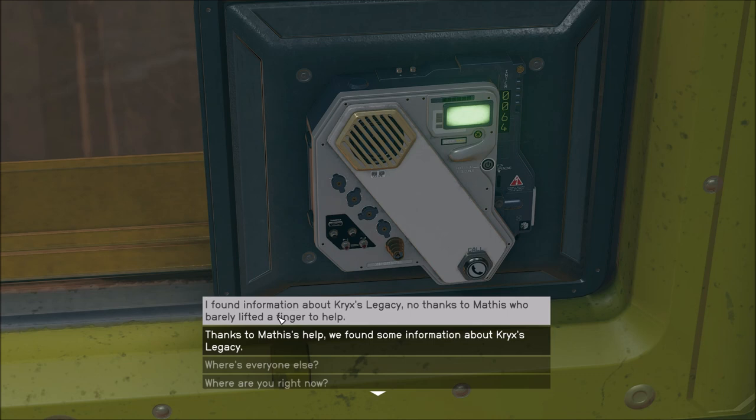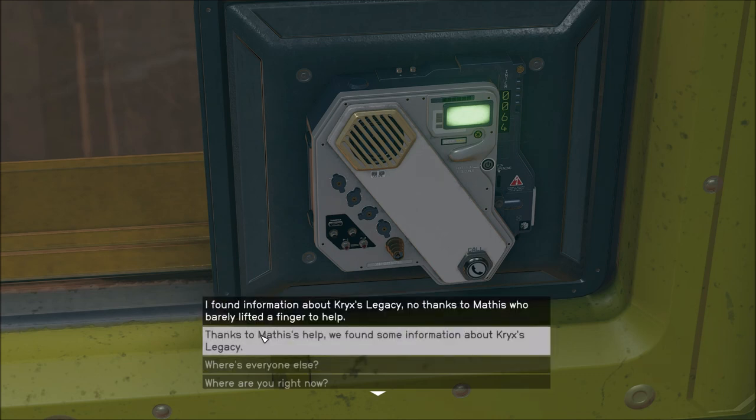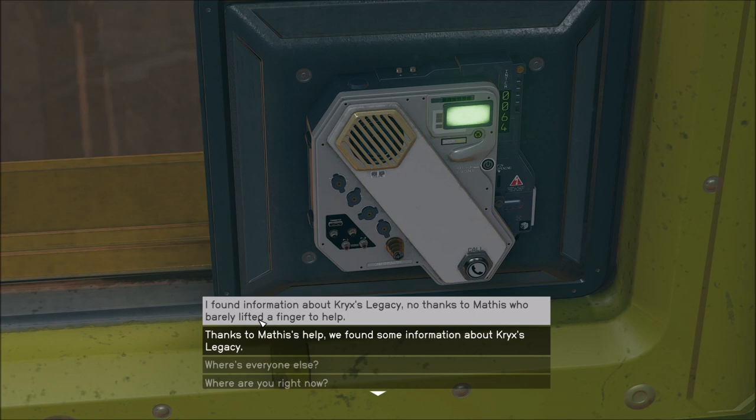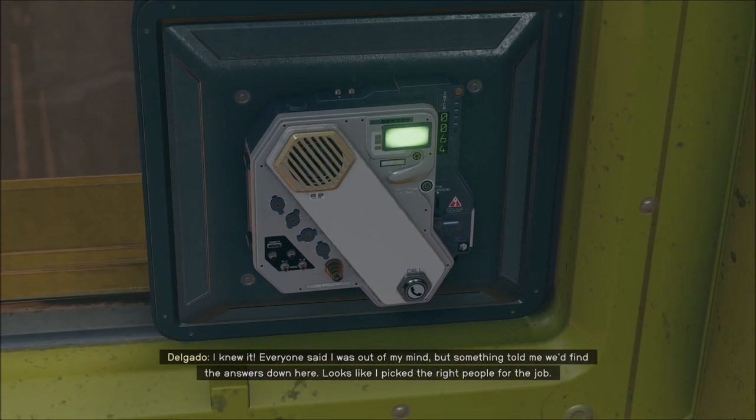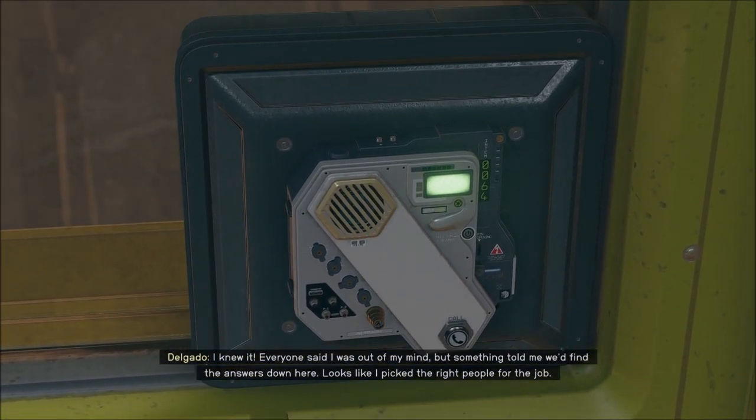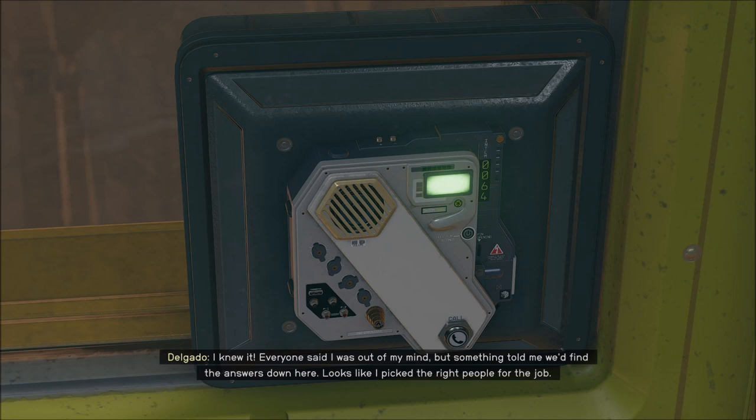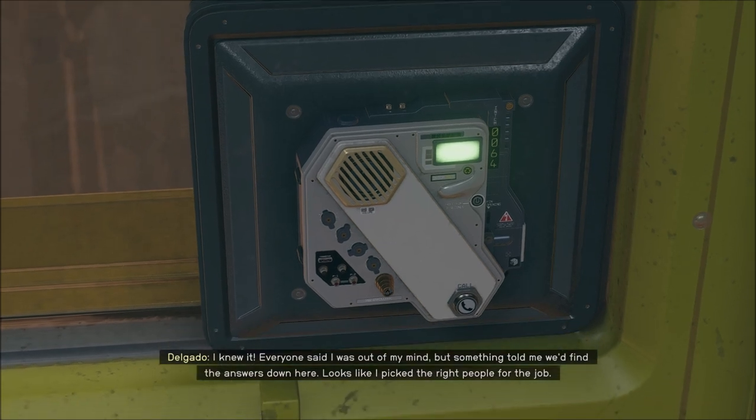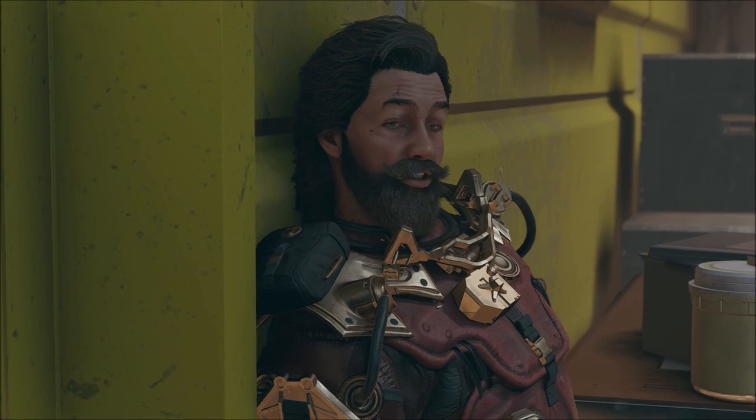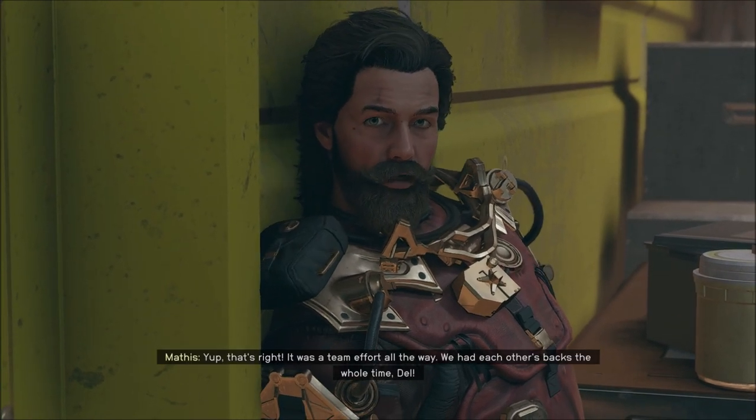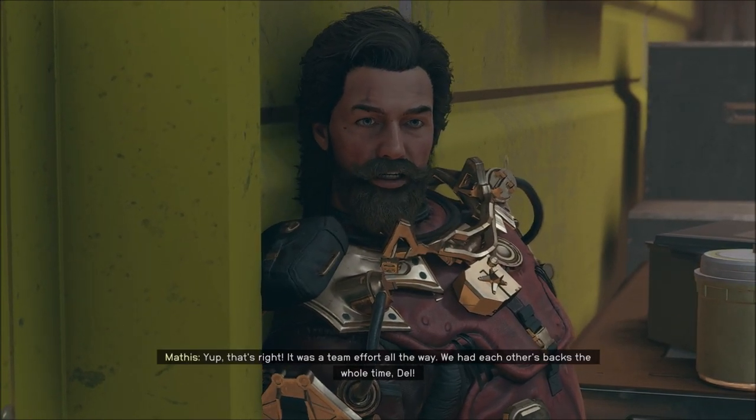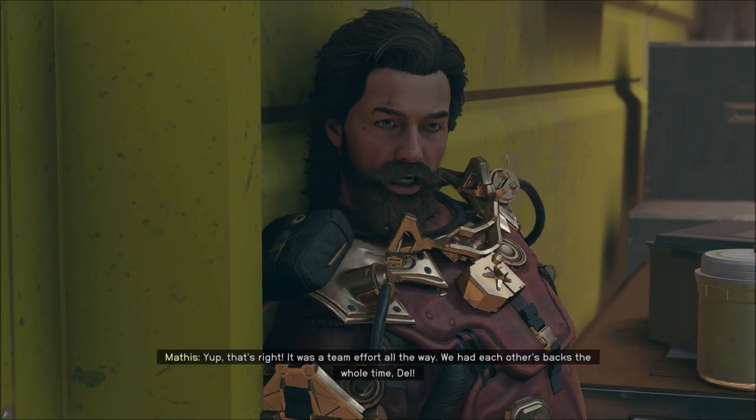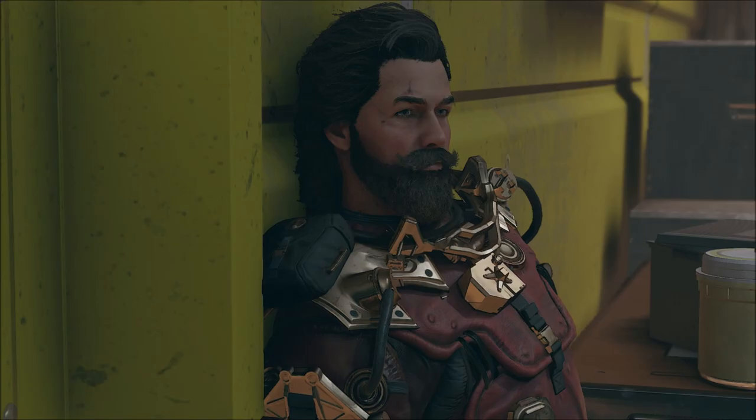I mean, he did help. He did shoot a lot of these things. Thanks to Mathis' help, we found some information about Cricks' legacy. Saying that reluctantly. I knew it, everyone said I was out of my mind. Something told me we'd find the answers down here. Looks like I picked the right people for the job. It was a team effort all the way, we had each other's backs the whole time. Is that Mathis? Tell him to shut up so I can think. Shut up.